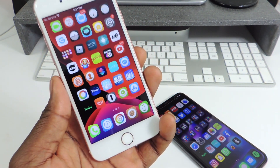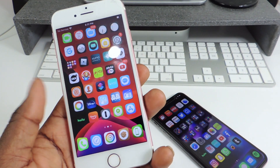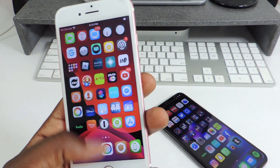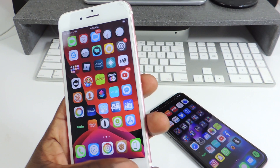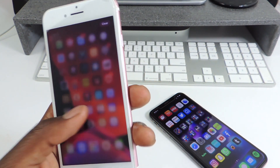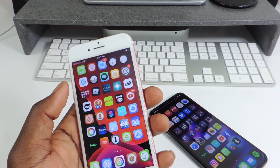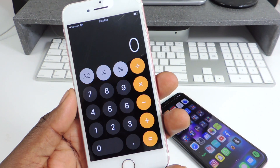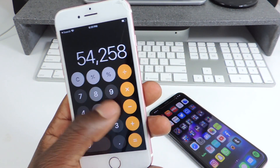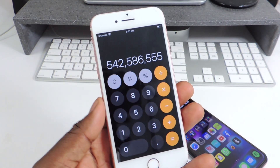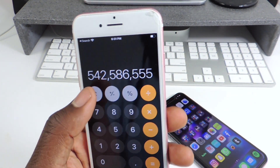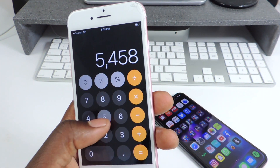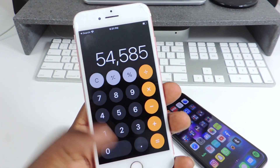The other one is called Taptic Calc. Taptic Calc is for your calculator. Every time you press a button or a number, you get a nice little taptic feedback. That's all it does — it just gives you taptic feedback on your calculator.